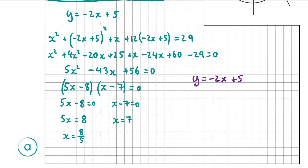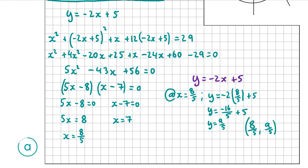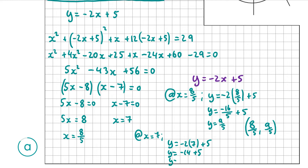Remember y equals minus 2x plus 5. When x equals 8 over 5: y equals minus 2 times 8 over 5 plus 5, which is minus 16 over 5 plus 5, giving y equals 9 over 5. So the first coordinate is (8/5, 9/5). When x equals 7: y equals minus 2 times 7 plus 5, which is minus 14 plus 5, giving y equals minus 9. So the second coordinate is (7, minus 9).